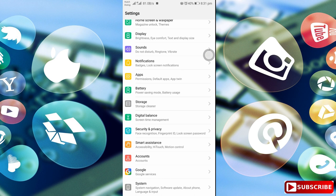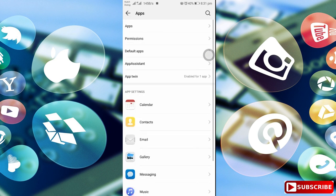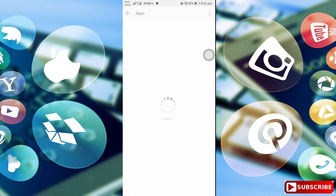If you want to try it, you can do it. You can open the settings on your mobile app. Open the settings. You can search for Google Play Store.